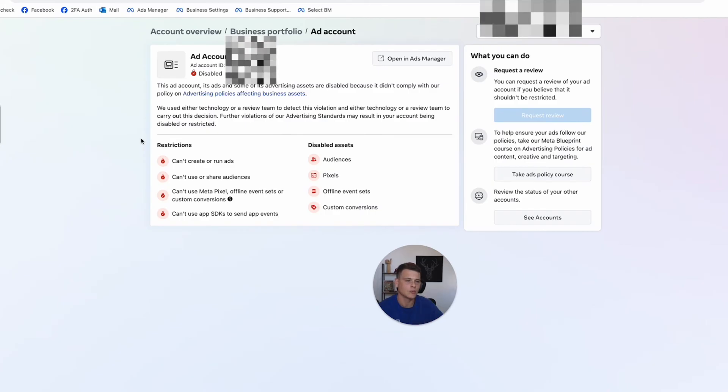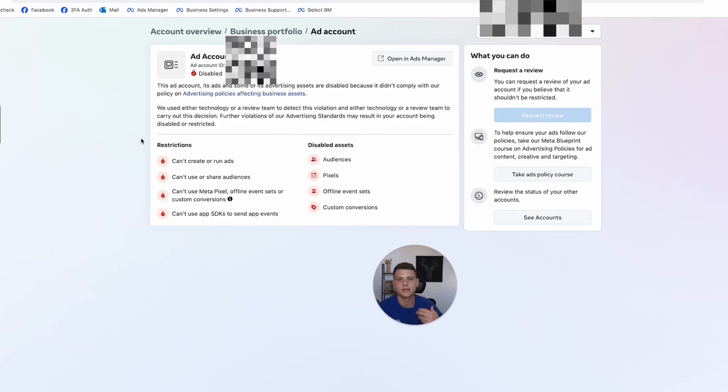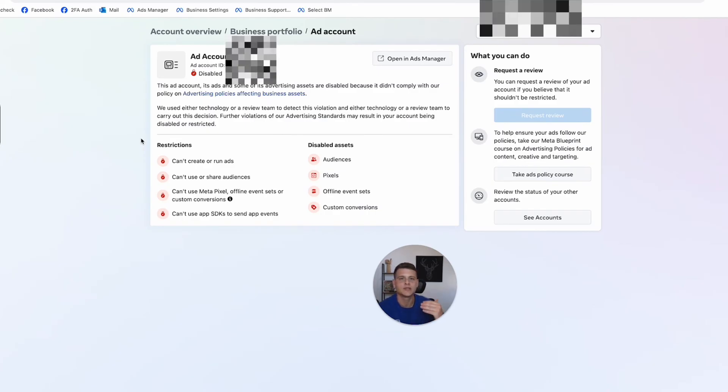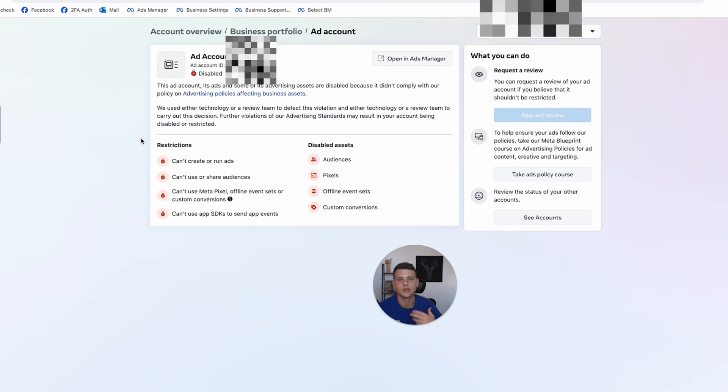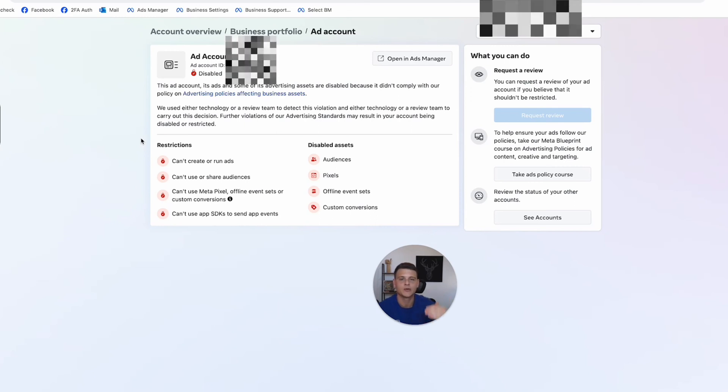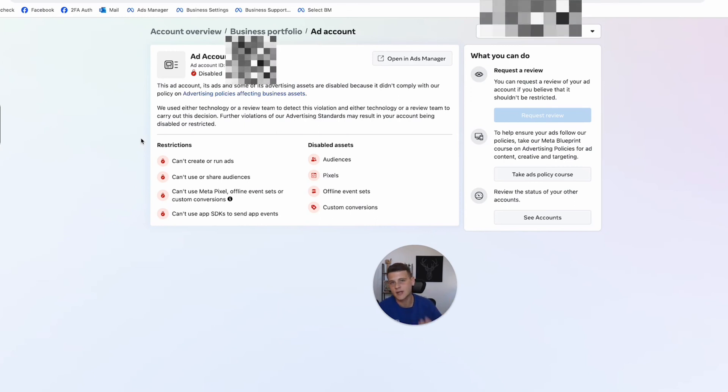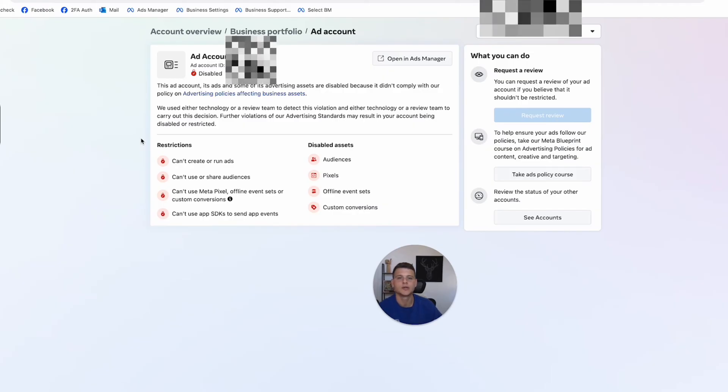when you spend more money with Facebook ads and your account gets more seasoned, Facebook will increase this limit usually to five, and then simply go ahead and create those five ad accounts. So if something happens to one of them, you can still use the others.